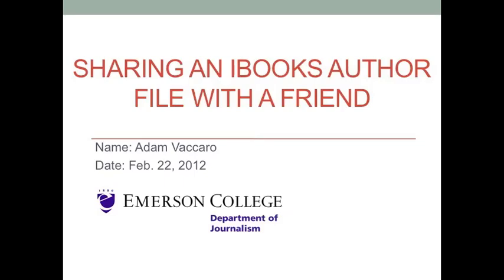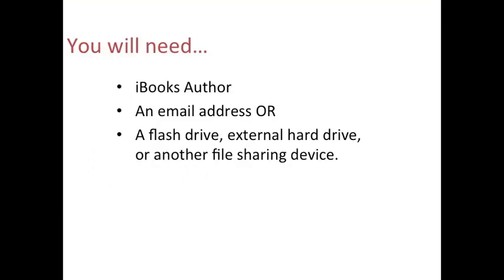The goal of this tutorial is to show you how to share your work on iBooks Author with a friend. In order to complete this tutorial, you will need iBooks Author installed on the computer you are working with and an email address. You will need the email address because iBooks Author's sharing system functions largely through email. You may also want a flash drive or external hard drive with which to share the file.